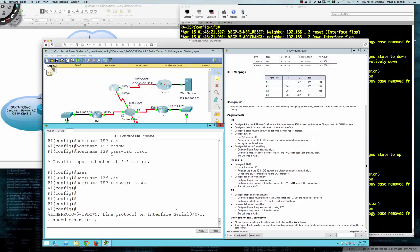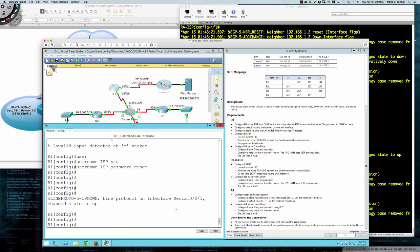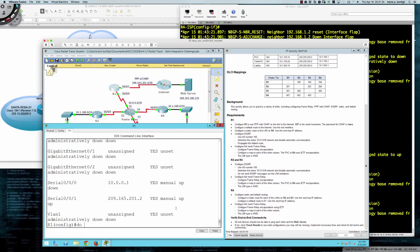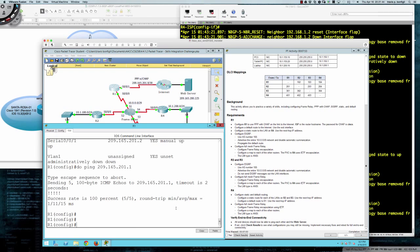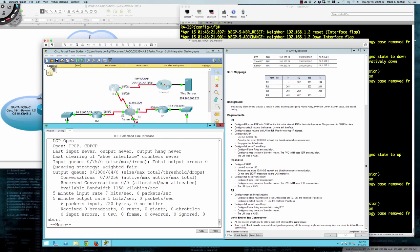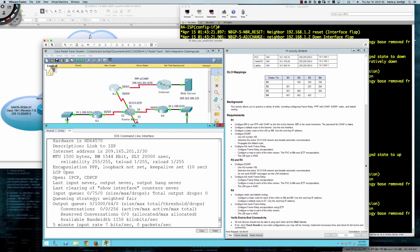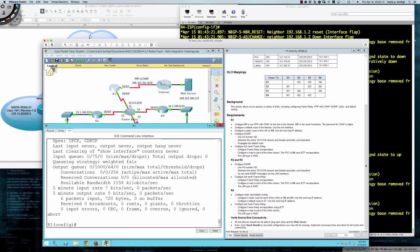There's nothing wrong with having PPP authentication CHAP on both sides, it's just not the typical use case. Let's do 'show IP interface brief' to confirm we're in an up/up state. I can ping my neighbor at 209.165.200.1. If we do 'show interface serial 0/0/1', we can see encapsulation is PPP, the link control protocol is in an open state, and we're running the IP control protocol and CDP control protocol. PPP is established between Router 1 and the ISP.